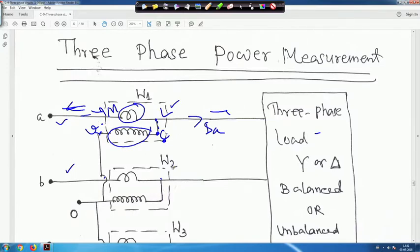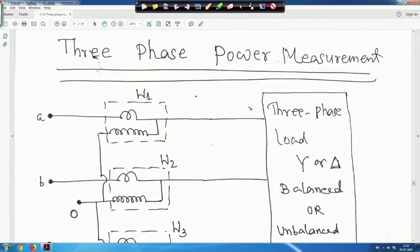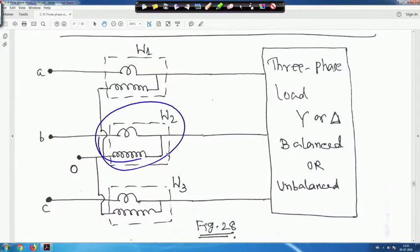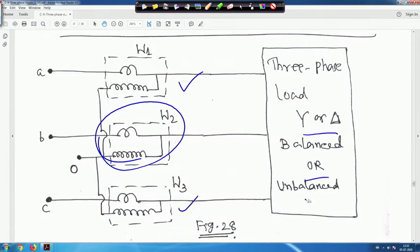Whenever you go for the 2-wattmeter method, in this diagram I have shown 3 wattmeters. One wattmeter is redundant — it will measure 0, so there is no need for 3 wattmeters. This connection I have given intentionally; just think yourself that this wattmeter will read basically 0 if you go for 3 wattmeters. We need the 2-wattmeter method for measuring power whether the load is star or delta, balanced or unbalanced.